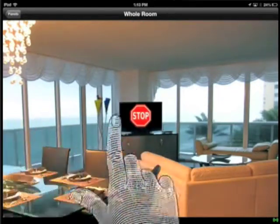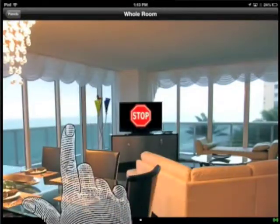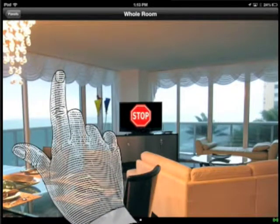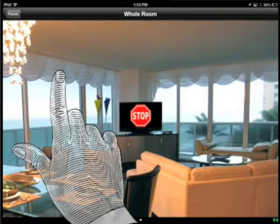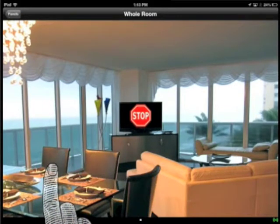The screen is divided into four sections. The left section controls that window, the right section controls this window. Click in the upper left section and the window shade will raise. Click to stop it. Click in the lower left section and the shade will lower.